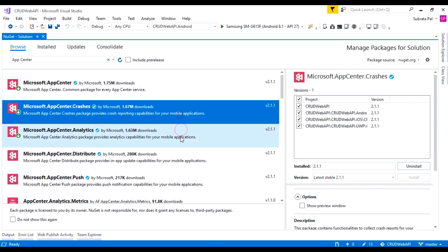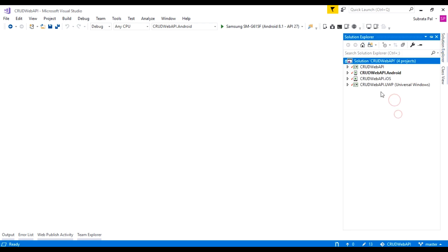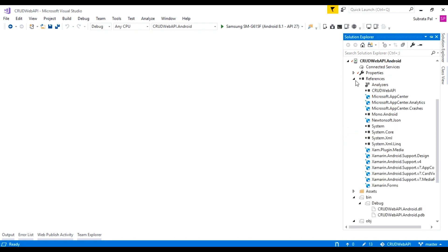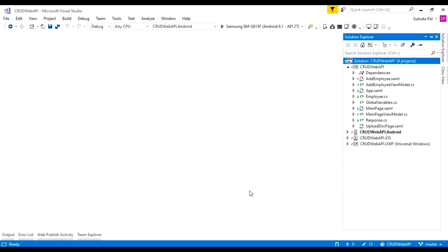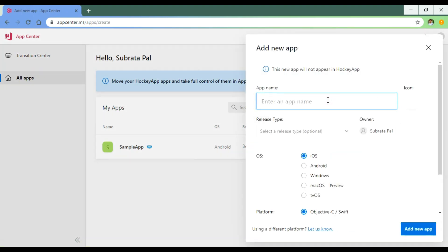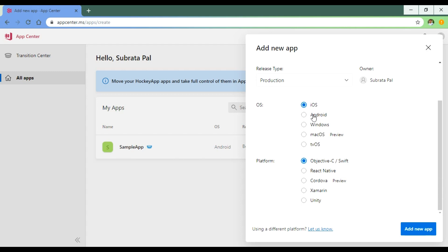With those three packages installed, we can now implement App Center inside our Xamarin Forms application, either in the platform-specific project or in the PCL project. First, we need to create an account in App Center and create a new application. Click 'Add New App', give it a name like 'Test App', set the release type to Production, OS to Android, and platform to Xamarin, then click 'Add New App'.